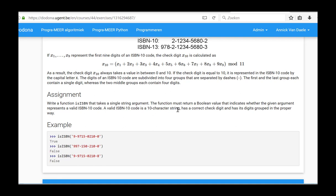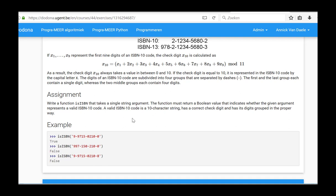The argument should be a string. The string should consist of ten characters and is divided into four groups of one, four, four and one elements. All the characters except the final one should be digits and the check digit should be correct.